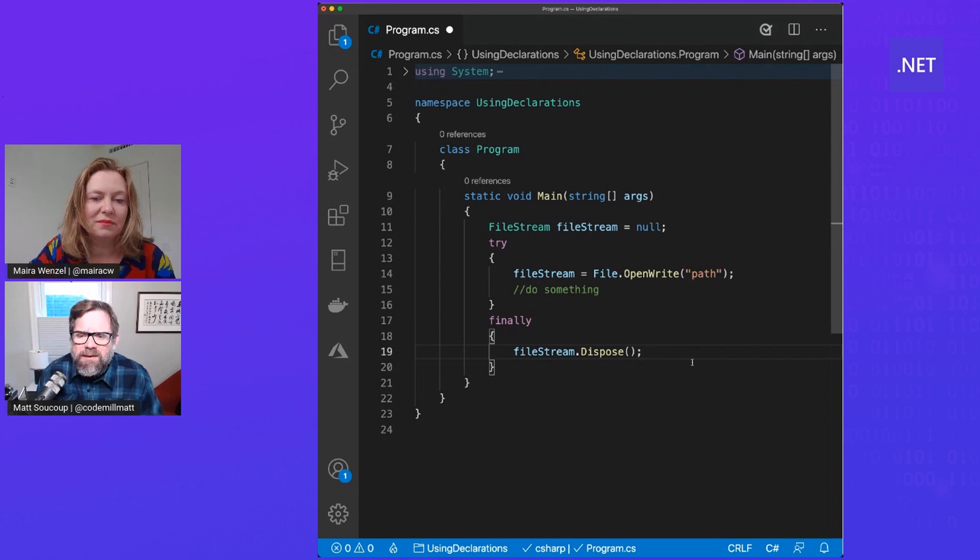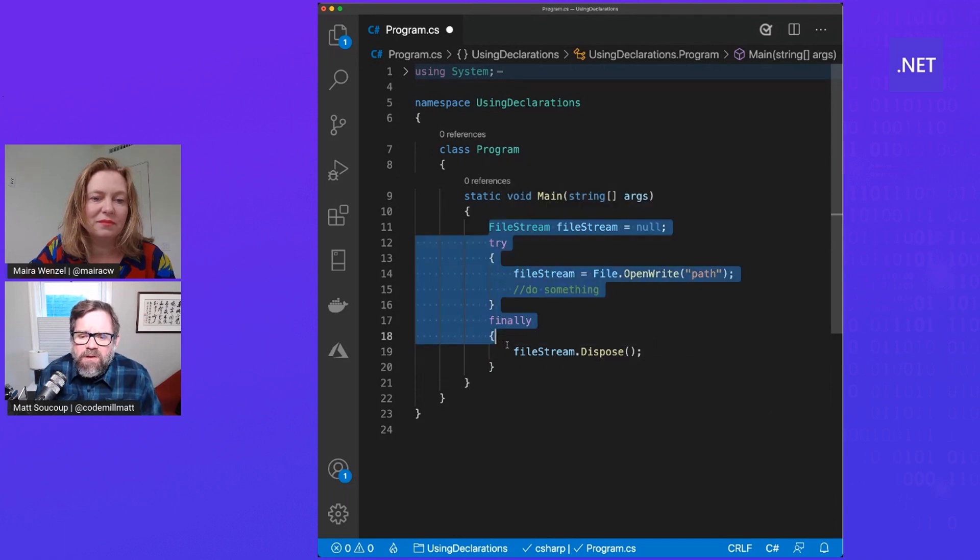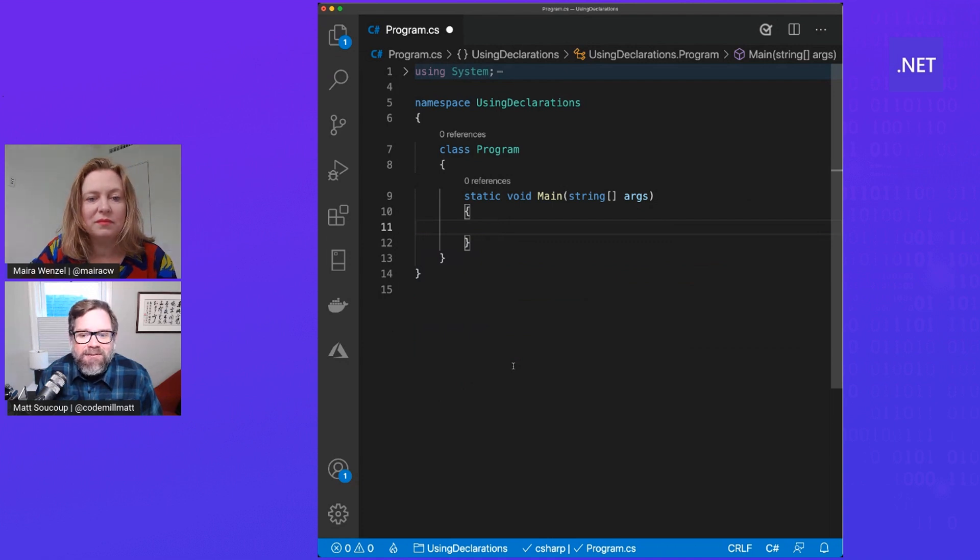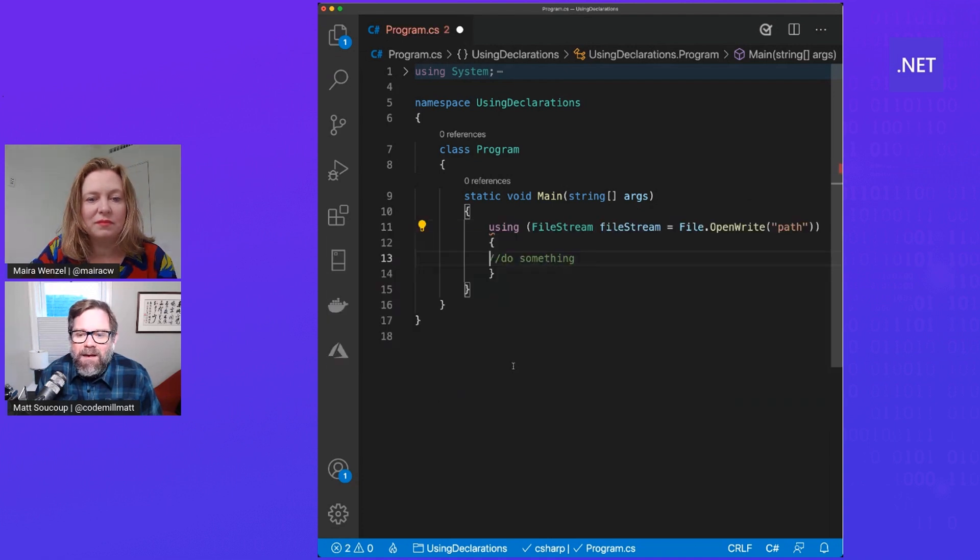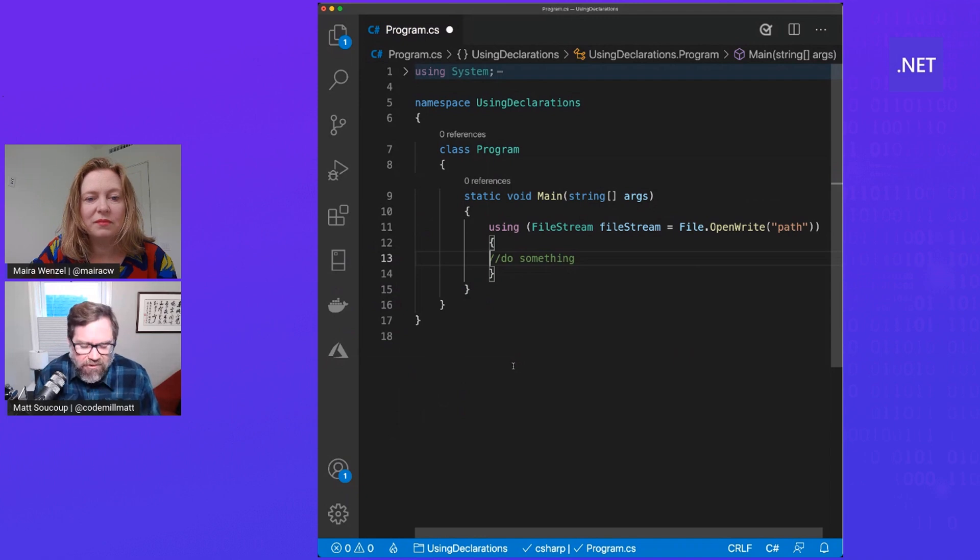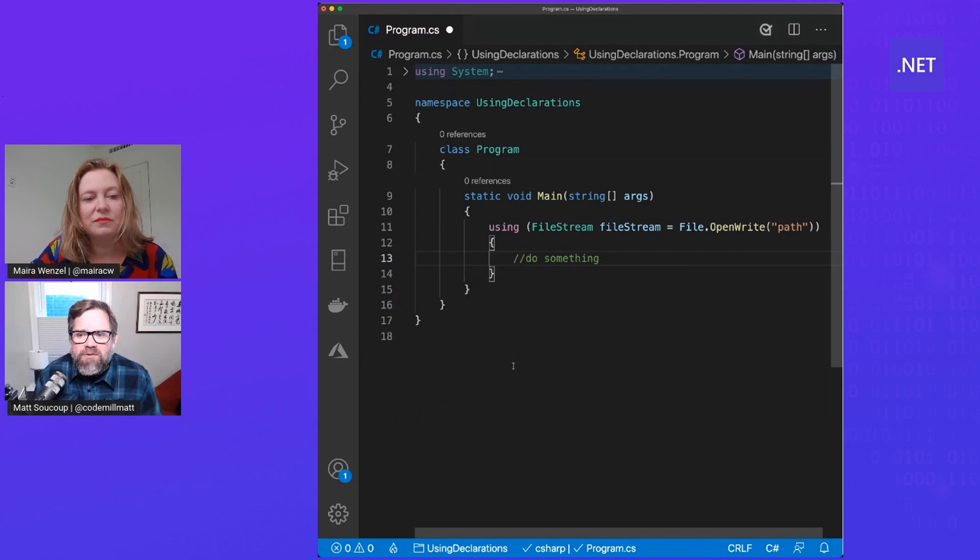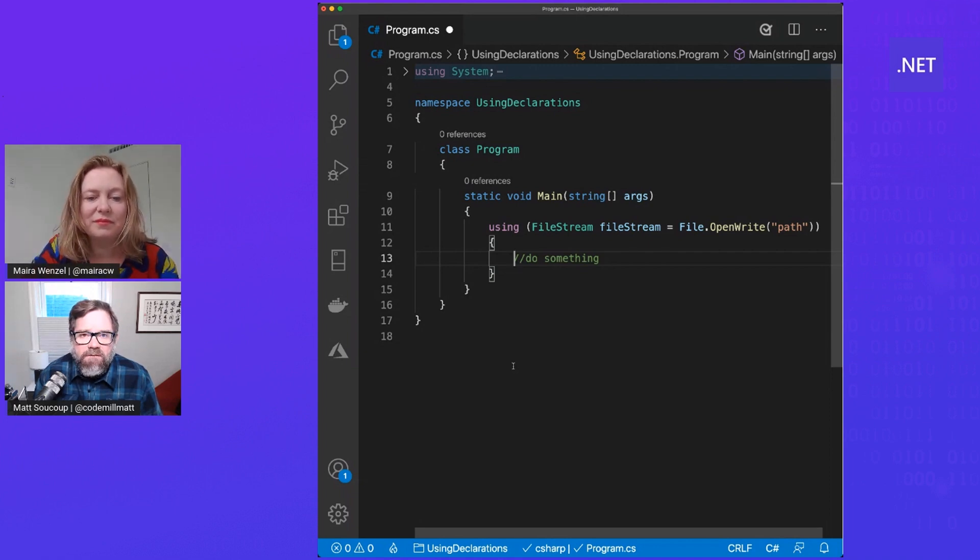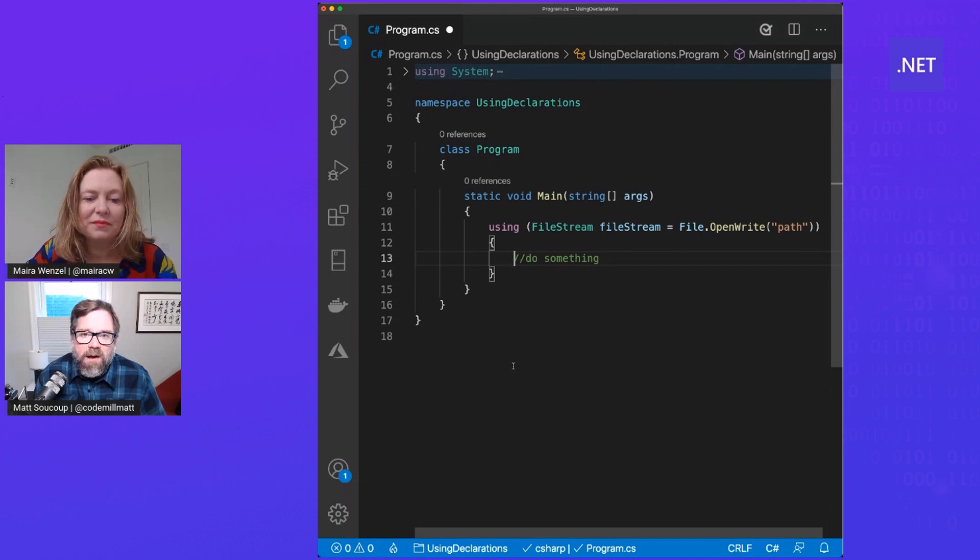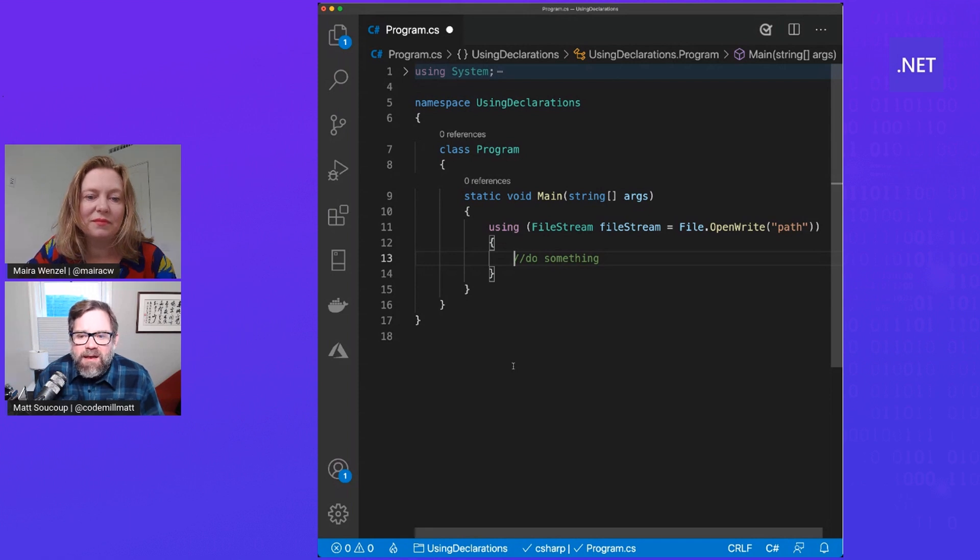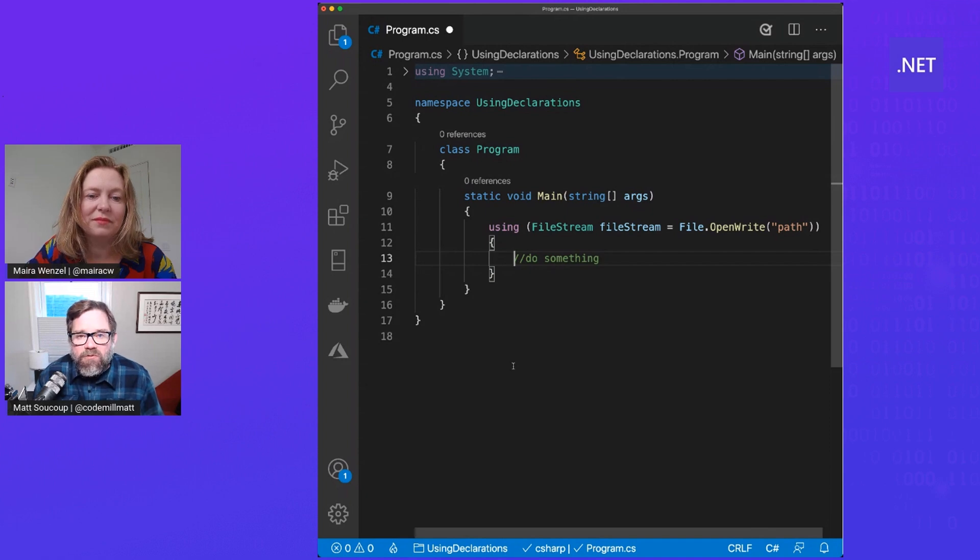And so what we did eventually is that we got to using a using statement. And so what this using statement did is that it actually tightened things up and made it more succinct for us. And so all this is saying is using file stream, the variable name, and then open, write, and then the path to it. And then we could do something. Shortened it up a lot for us. And then the compiler implicitly calls dot dispose for us right away.